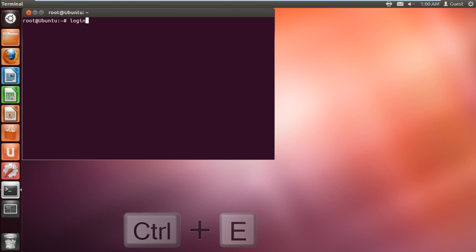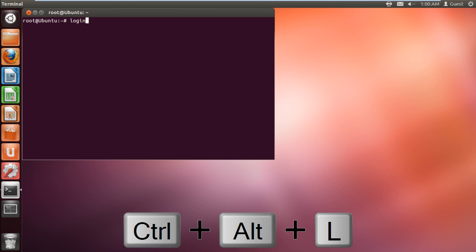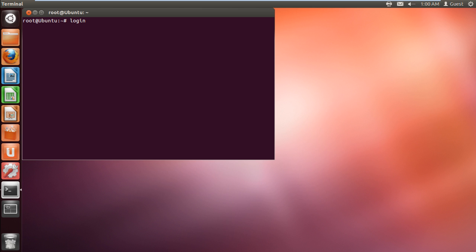To lock the current session, press Ctrl-Alt-L. You can unlock the session by pressing any key on the keyboard or by simply moving your mouse.